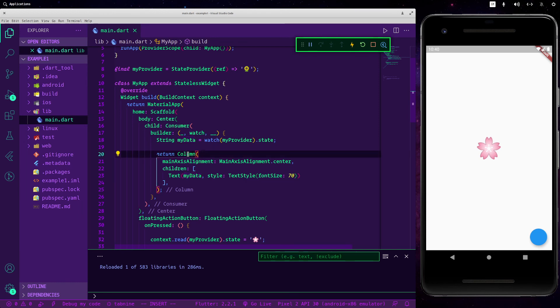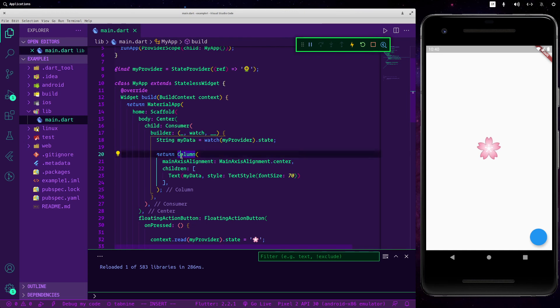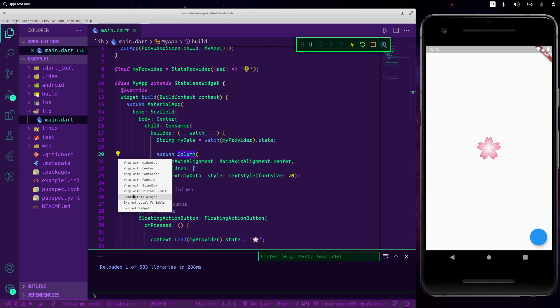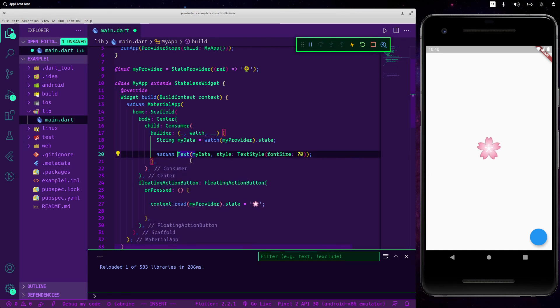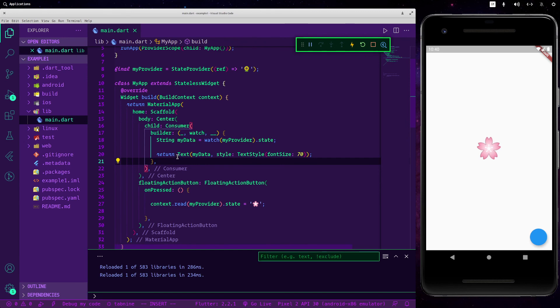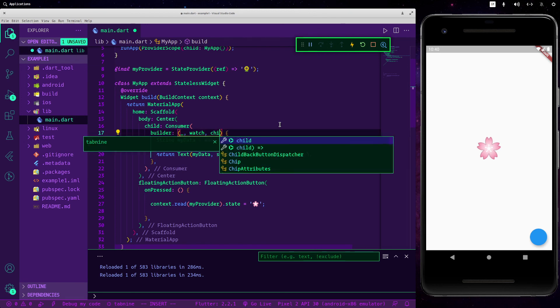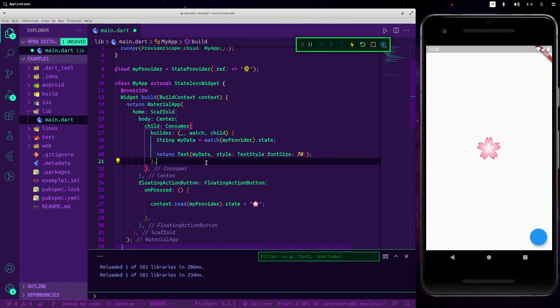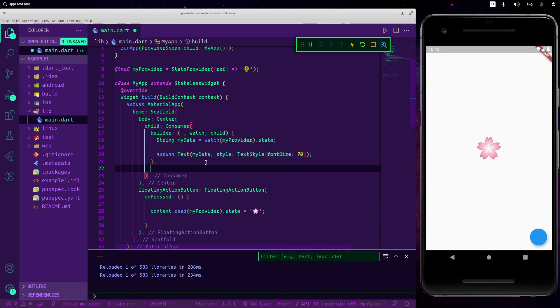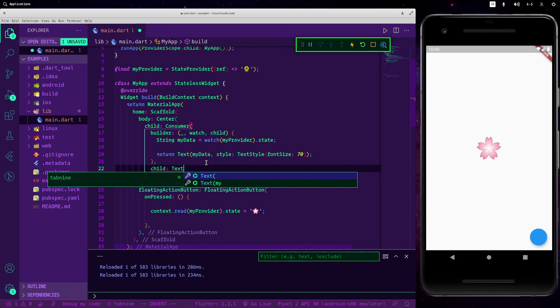But consider removing things that you don't need to update. For example, this column here you have to delete it so it will only update the things here inside. If you want to pass something to it, you may know you can pass a child, for example, and here you can pass your child.